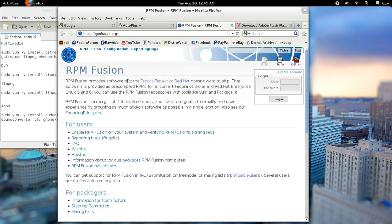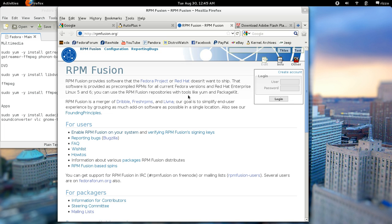Now, RPM Fusion provides software that the Fedora project or Red Hat doesn't want to ship. That software is provided as pre-compiled RPMs for all current Fedora versions in Red Hat Enterprise Linux 5 and 6. You can use RPM Fusion repositories with tools like Yum and PackageKit. So that's basically what RPM Fusion is.